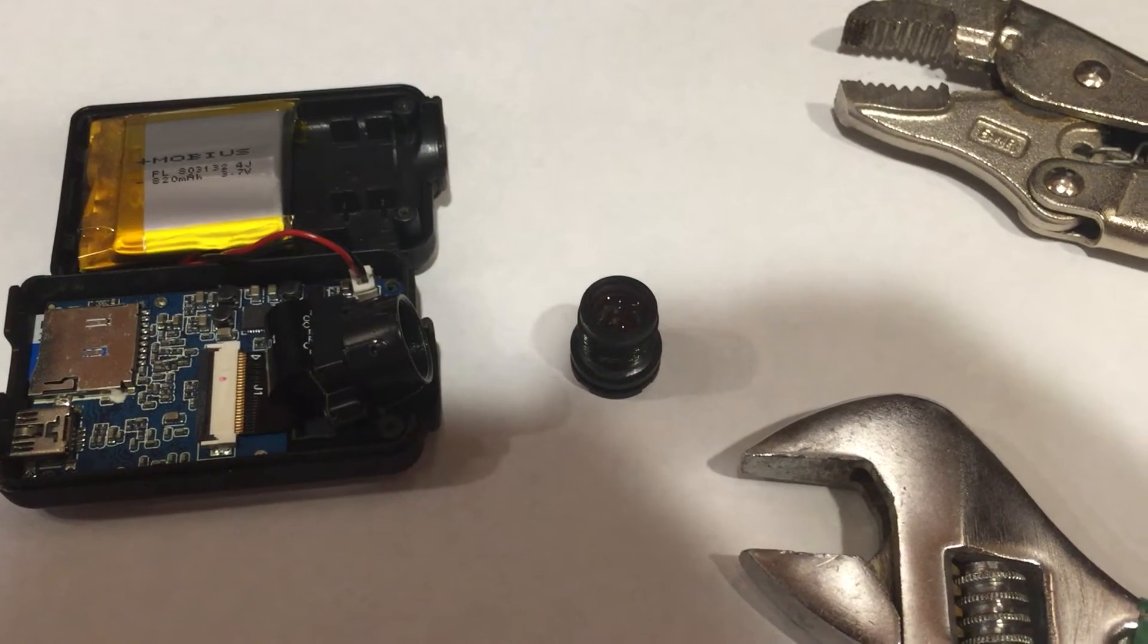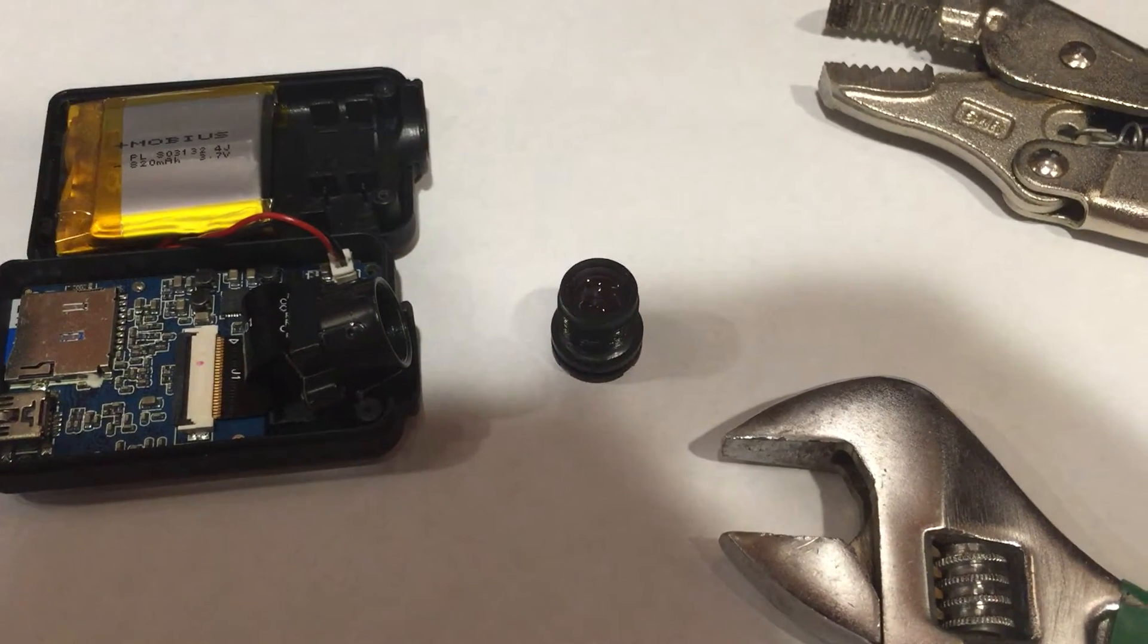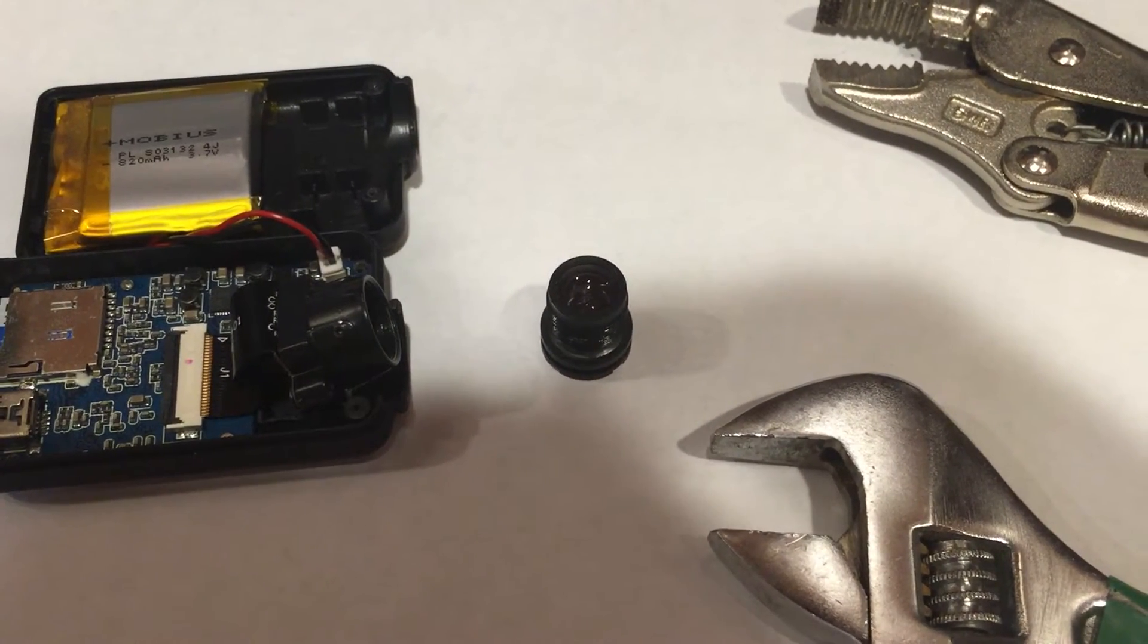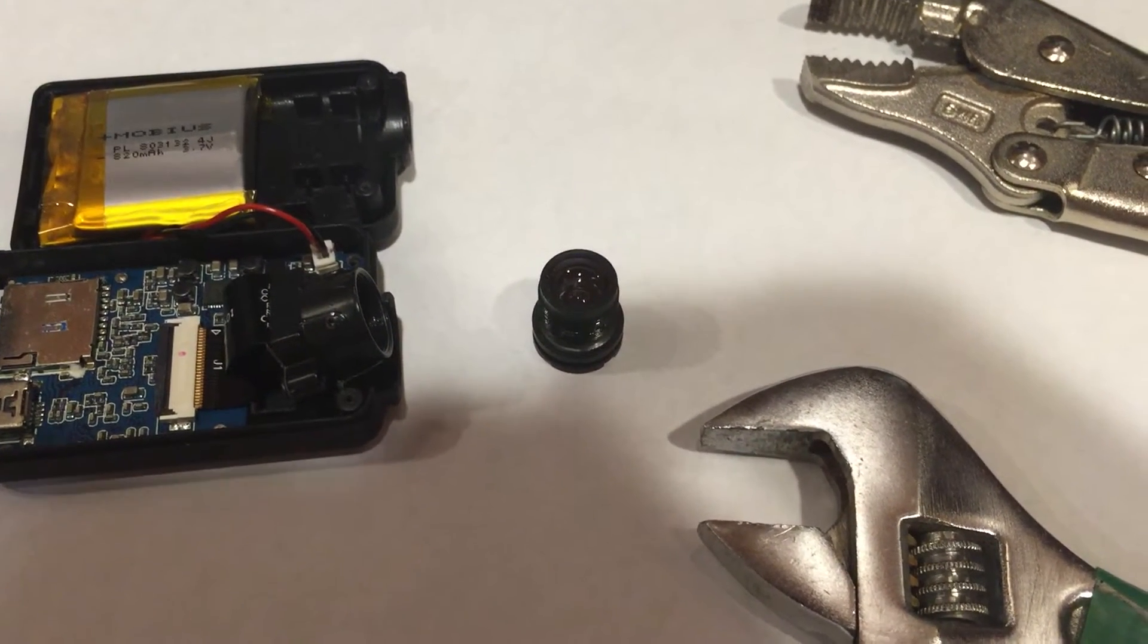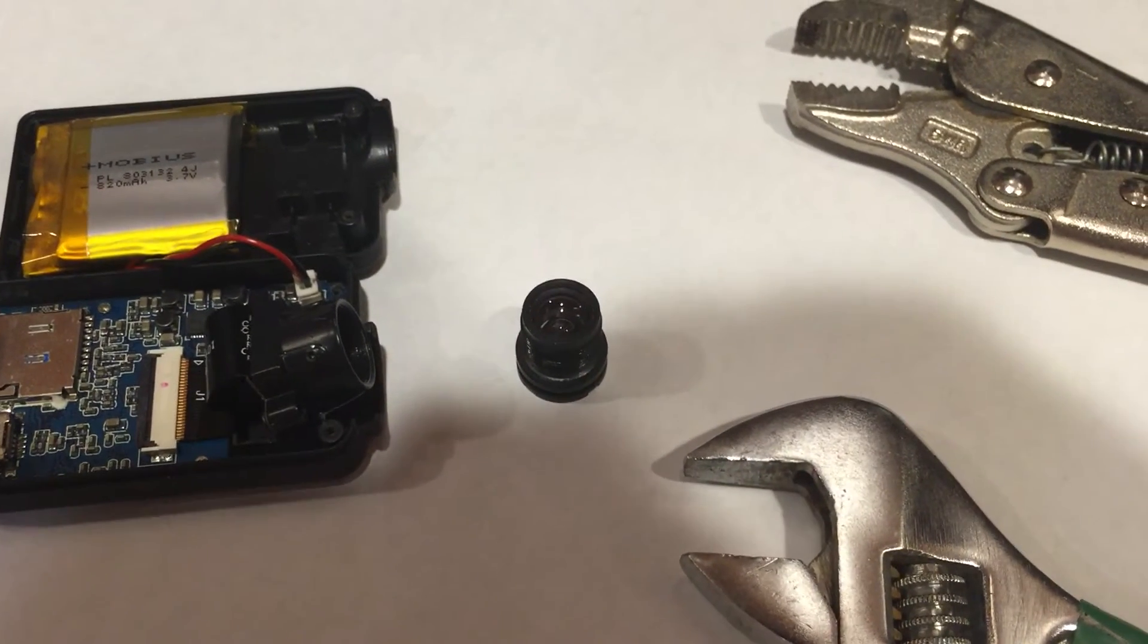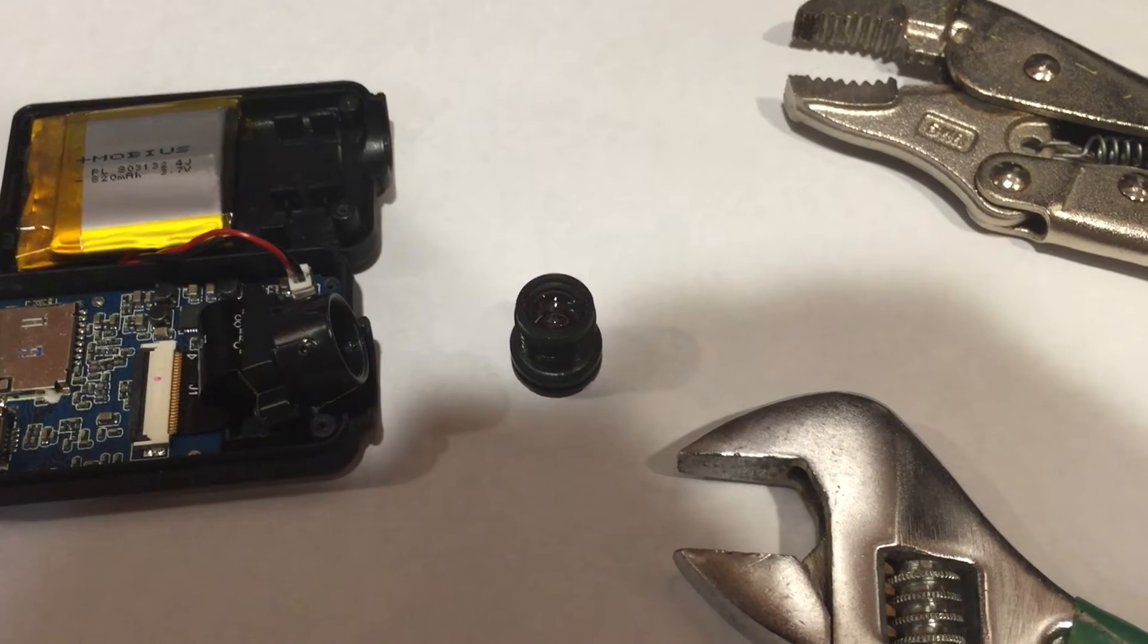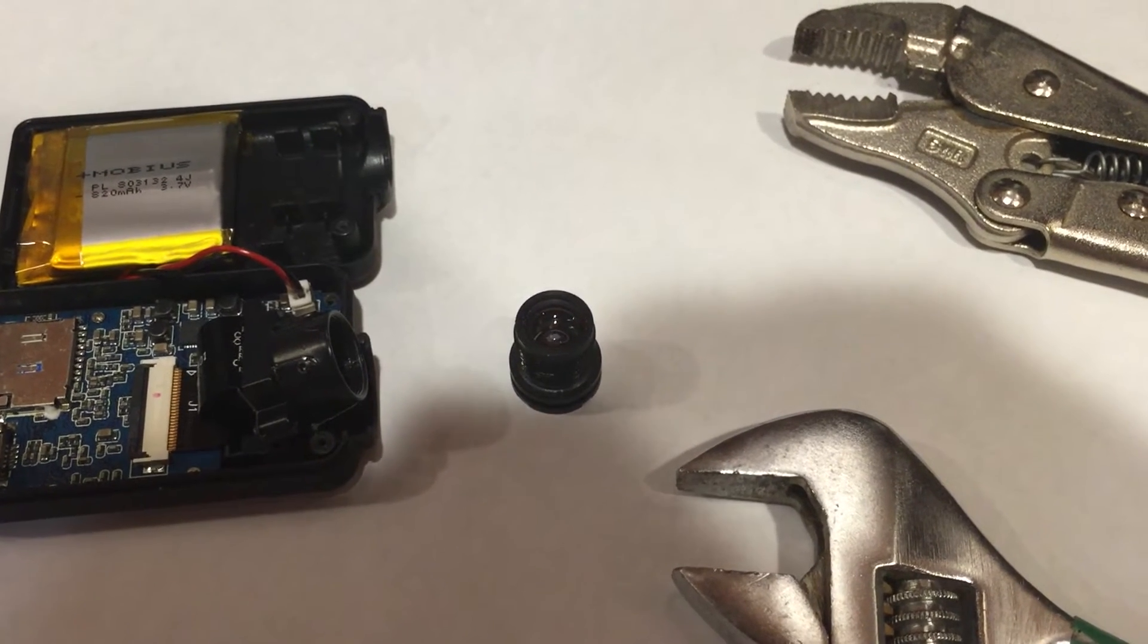I had a surprising amount of resistance with the set screw loosened to unscrewing the lens.